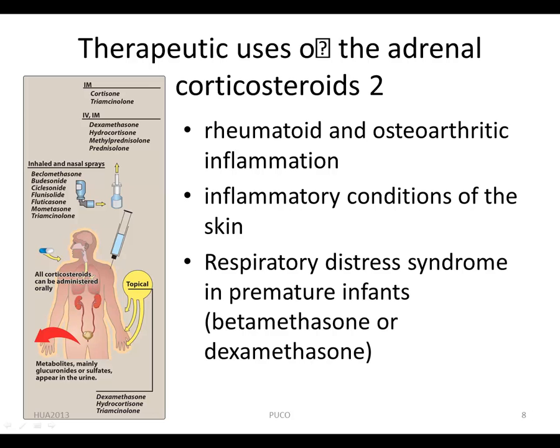Glucocorticoids dramatically reduce the manifestations of inflammation — for example, rheumatoid and osteoarthritic inflammation, as well as inflammatory conditions of the skin.